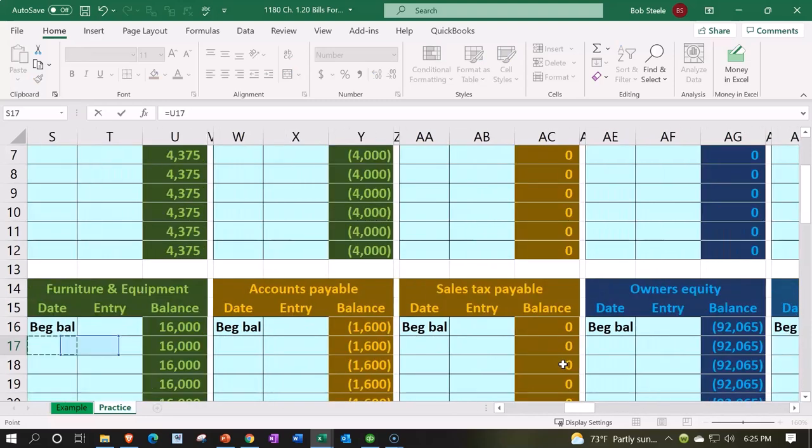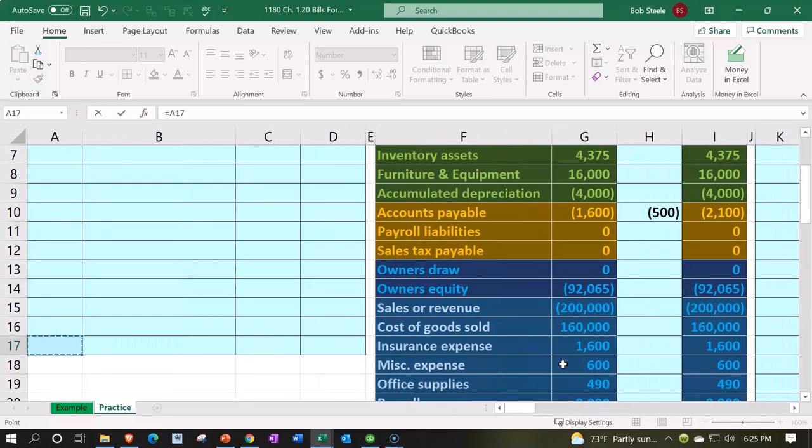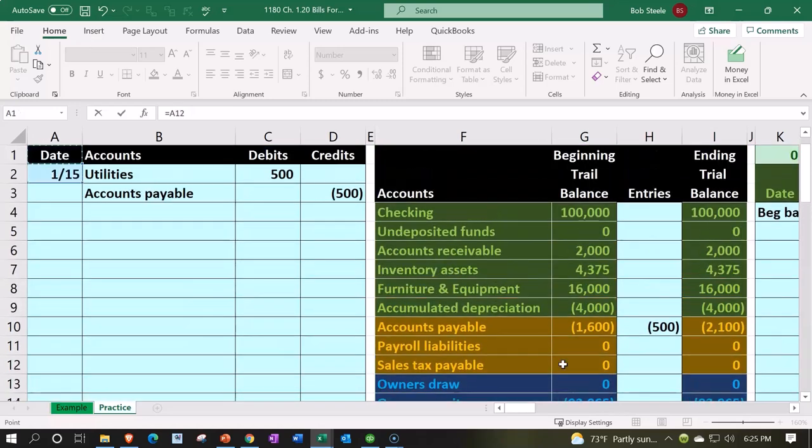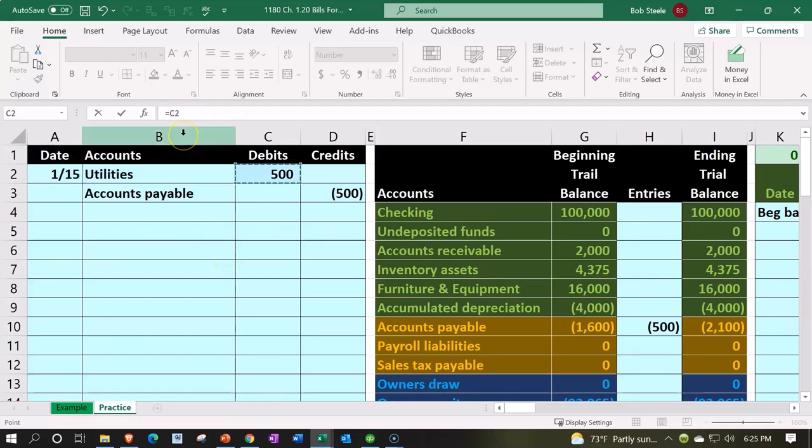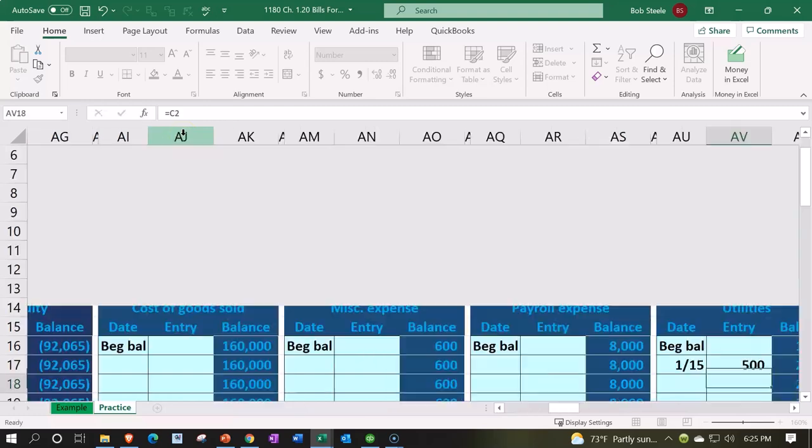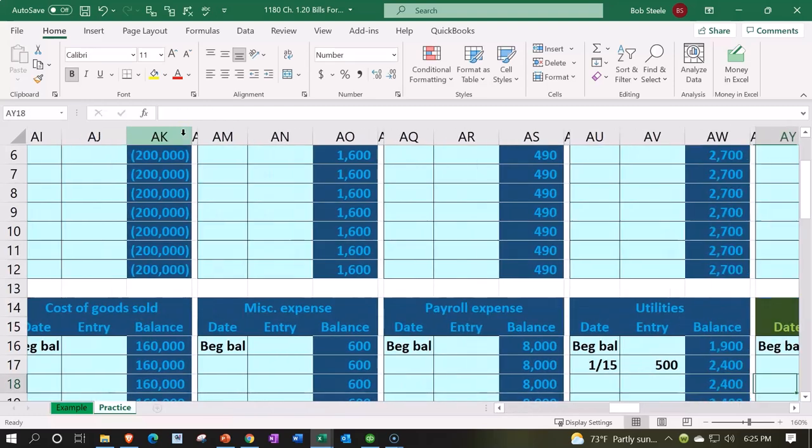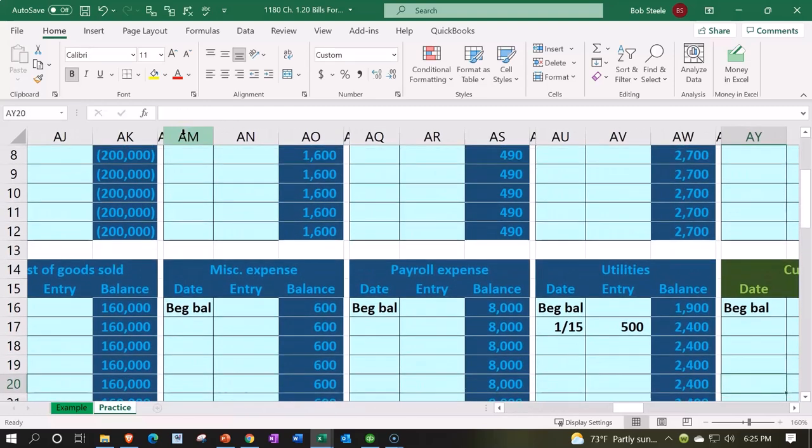going to hold down the left arrow. I'm just going to hold it down till I hit the wall. There's the wall. And then I'm going to go up. You can see the cells changing up top as we go in the formula bar. I'm going to find that